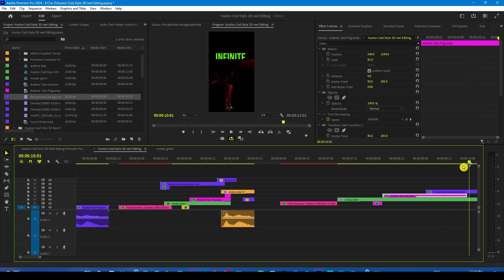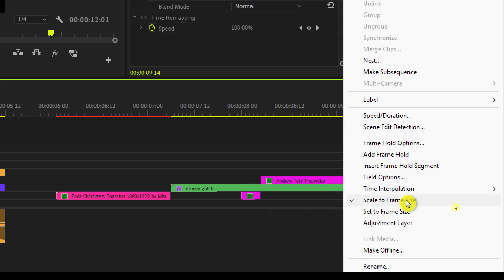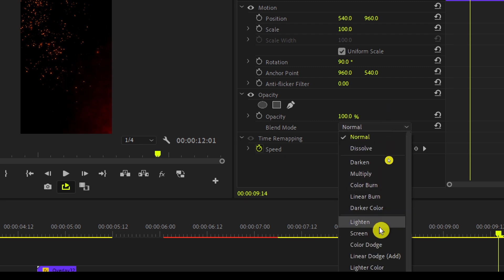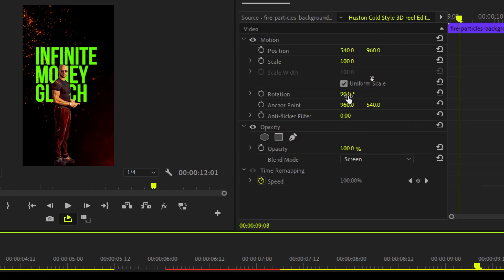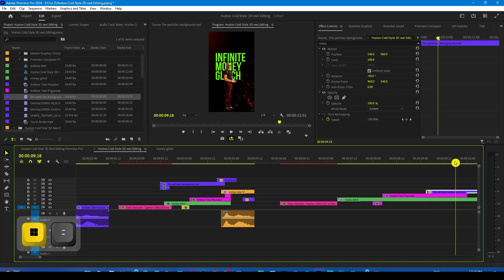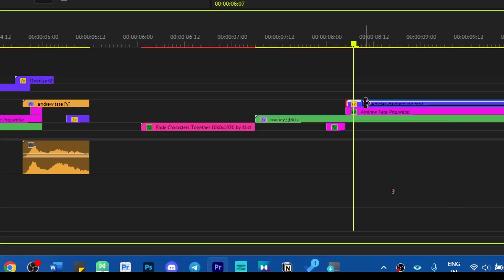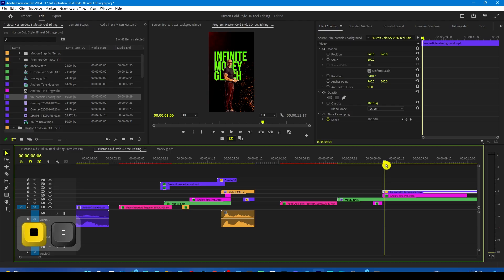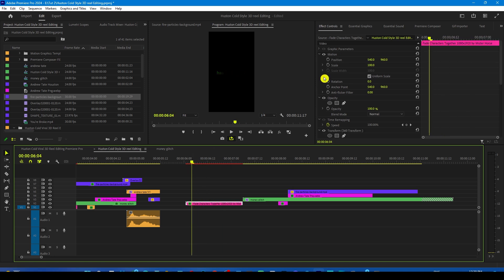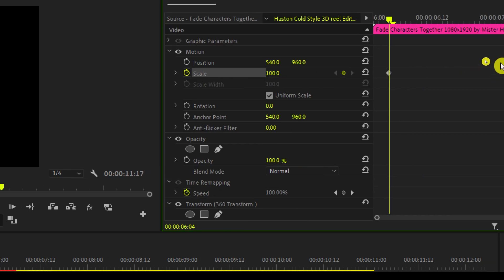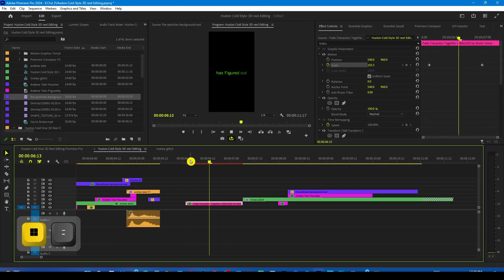Now we are going to add the fire particles. Find the fire particles in the SS folder, drop them on top, and change their rotation to 90 degrees so it fits. Right-click and click Scale to Frame Size, then change the layer blend mode to Screen from the Effects Control panel. The fire is going from the top, so rotate it to minus 90 degrees — and boom, it's happening. Bring it to the start and trim it so the fire particles start immediately. We also forgot to add the zoom-out on the first text — go to the Effects Control panel, create a keyframe on Scale, move to the end, and bring down the scale.